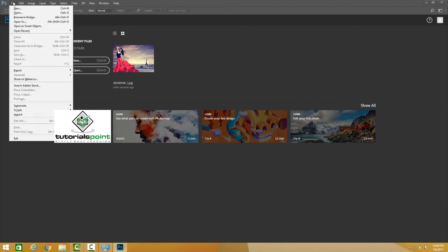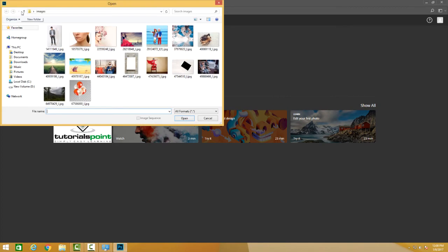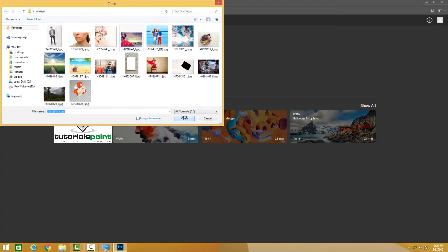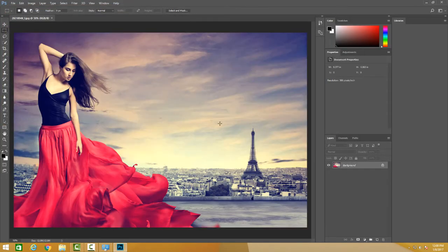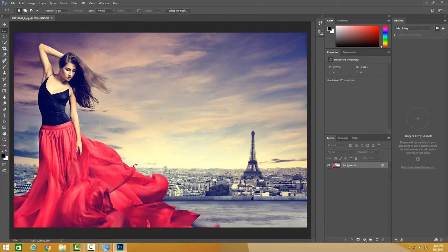I can also go to File and Open, and I'll have all the images which are in my folder. I can click on an image, hit OK, and I will have this image to edit in Photoshop.